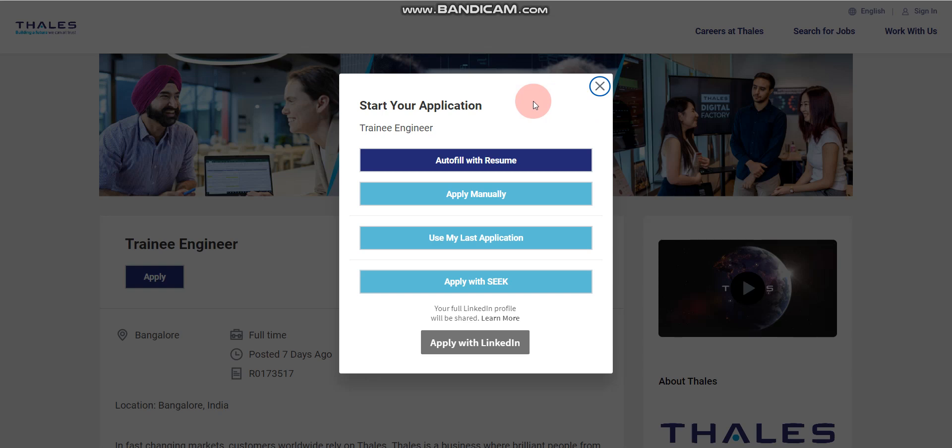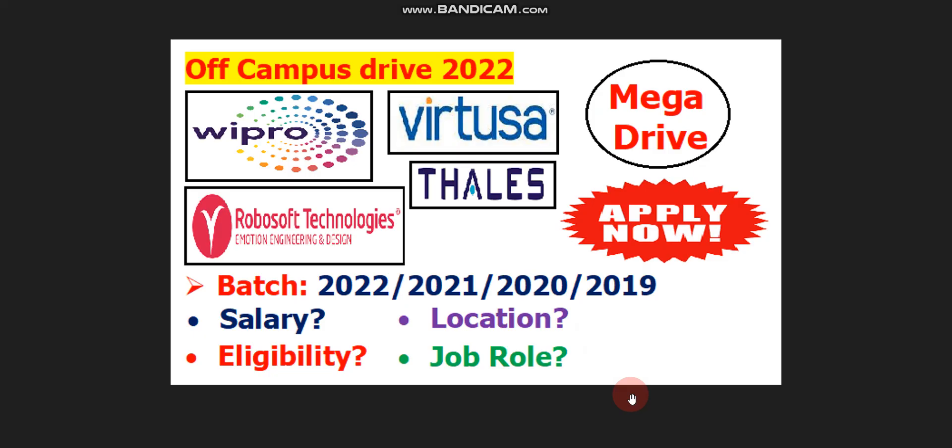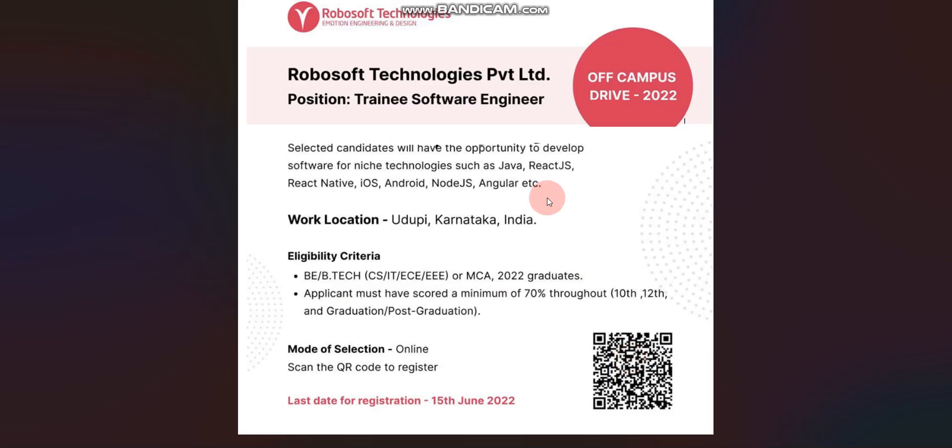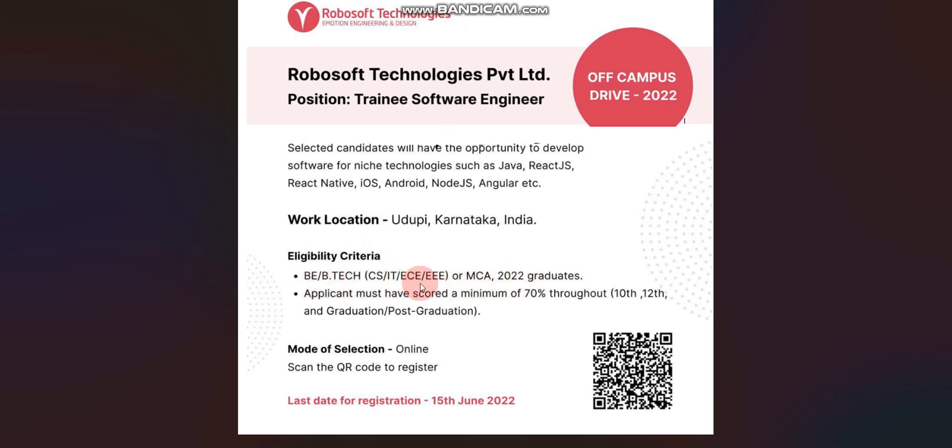Now, let's talk about the second job opportunity. The second job opportunity is from RoboSoft Technologies. They are hiring 2022 passout batch candidates and BE, BTech candidates are eligible or MCA candidates are also eligible. If we talk about the branches, then CS, IT, ECE and EEE. These are the branches eligible.